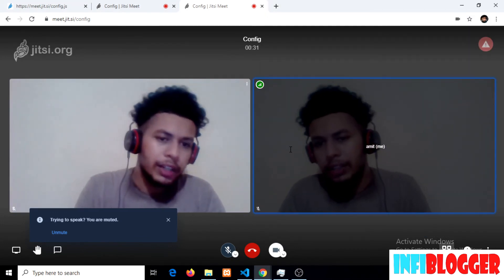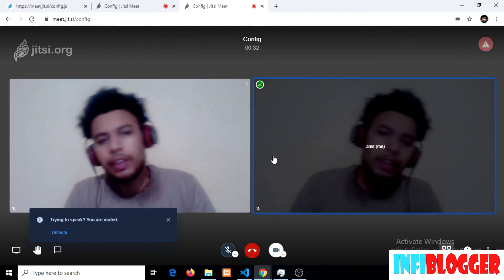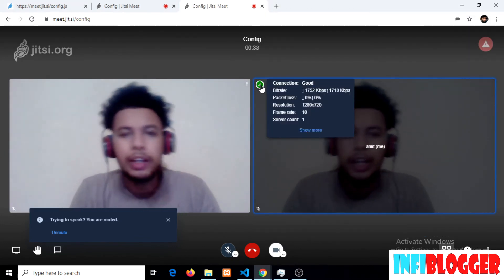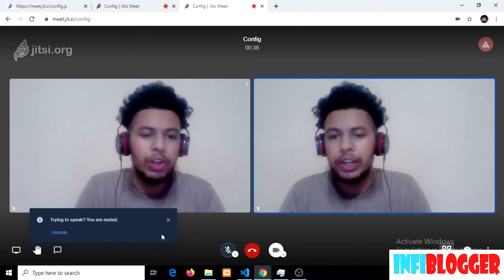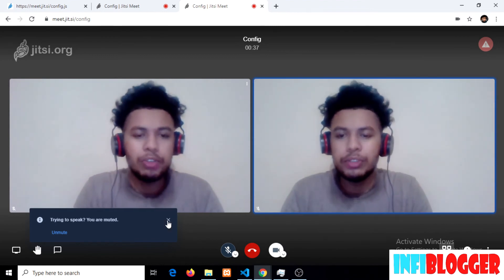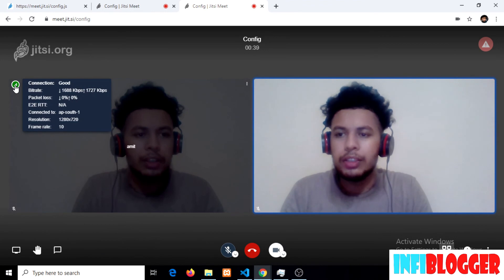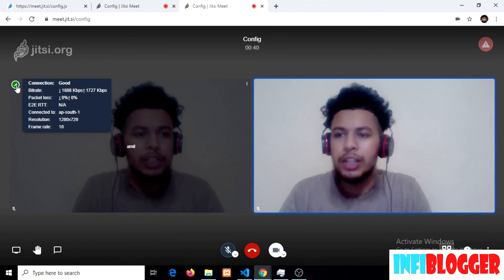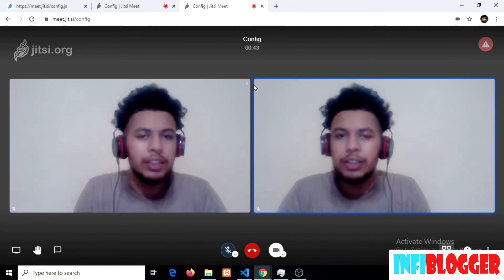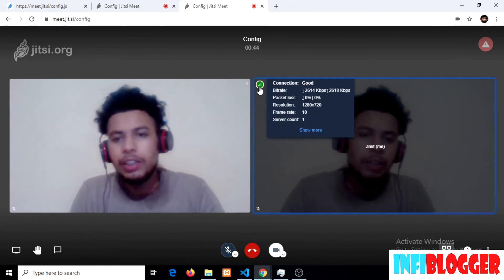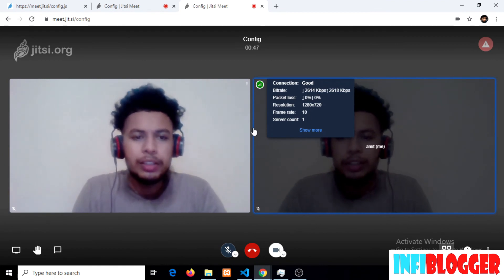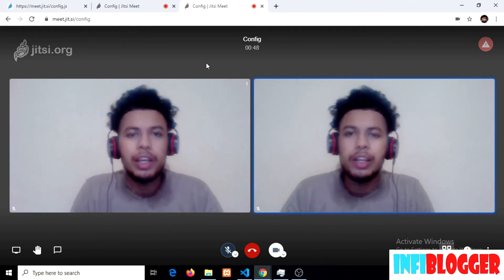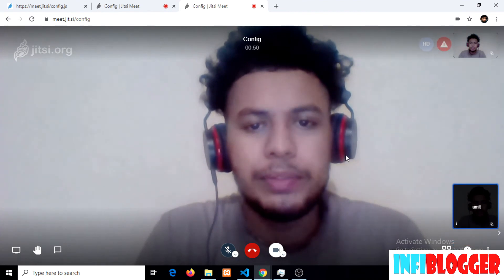And you can't even notice it — at 10 FPS the quality is still good. You can see that I am receiving 720p resolution here, but my frame rate is still limited to 10, and there is no loss of quality either.